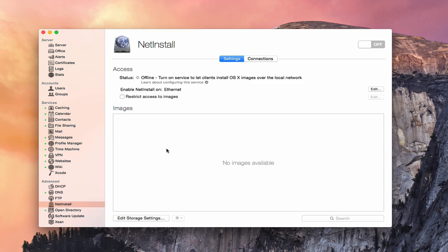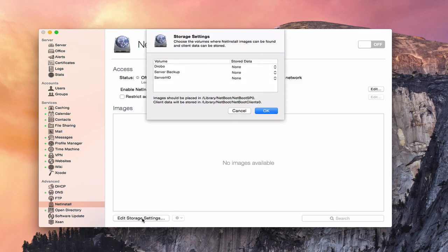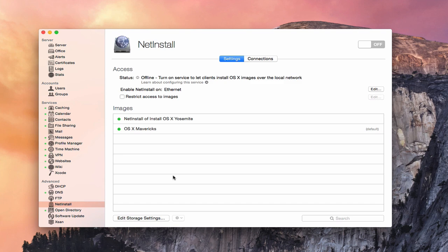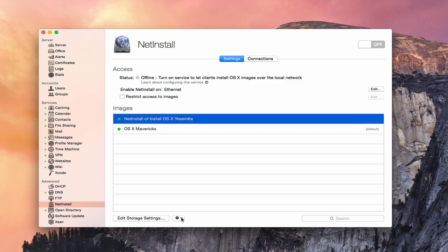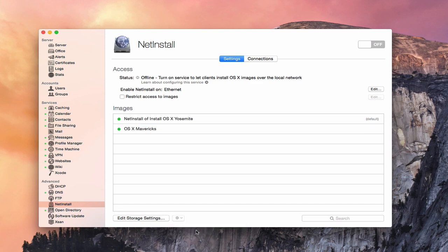Now you've got your images down here, which shows we don't have any yet — we're going to have to set those up. We're going to edit our storage settings with this button here. This tells me where the stored data is. Images have to be placed in the format Library > NetBoot > NetBoot SP0. I showed you I had that on my Drobo, so I'm going to come in here and say images and client data for my Drobo. As soon as I do that, my images have come up — I've got a NetInstall for Yosemite and a NetInstall for Mavericks. The Mavericks one is showing as the default, but I can change that by clicking the Yosemite image and selecting Use Default Boot Image, so now Yosemite will be my default.